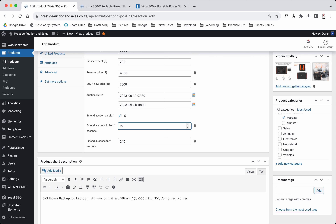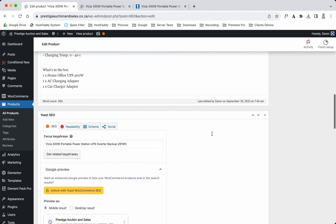If you want it to be 15 seconds you put 15; if you want a longer extension, put 380. Remember — it's in seconds. If you put 1, the system sees it as one second, not one minute. So it has to be 60 for one minute, 120 for two minutes, and so on.